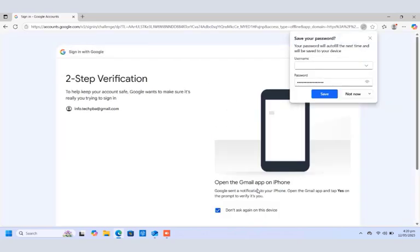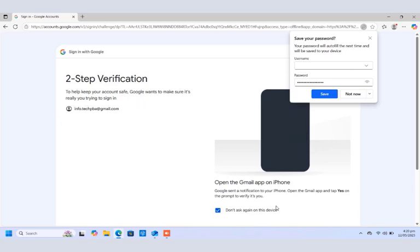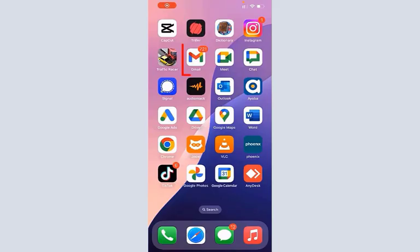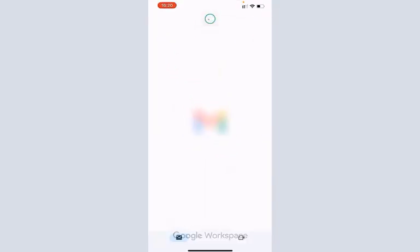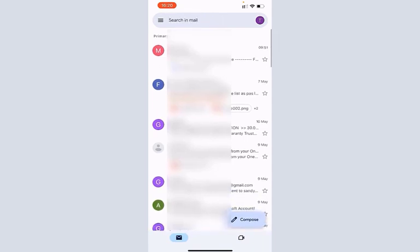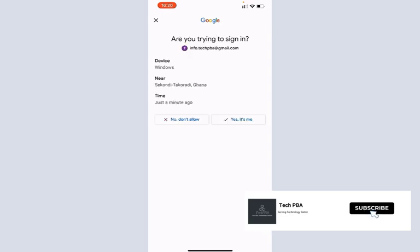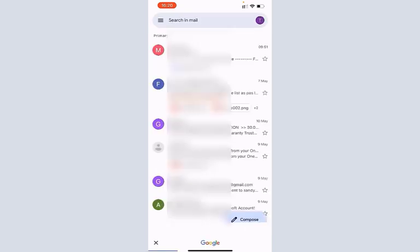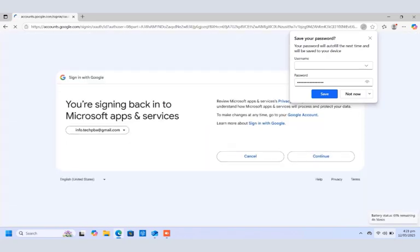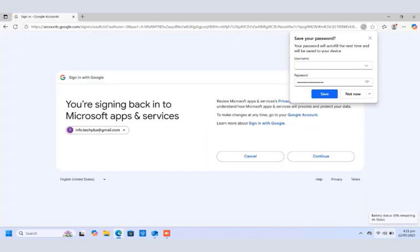So if you have two-step verification enabled on your account, as in my case, I would need to open the Gmail app on my iPhone to authenticate the login process. So I opened the Gmail app on my iPhone to finish up with the second verification. Since two-step verification is enabled on this account, the next thing is to tap 'Yes it's me,' and then back. Once you tap 'Yes it's me' on the phone, back on the PC, the account will successfully sign in.